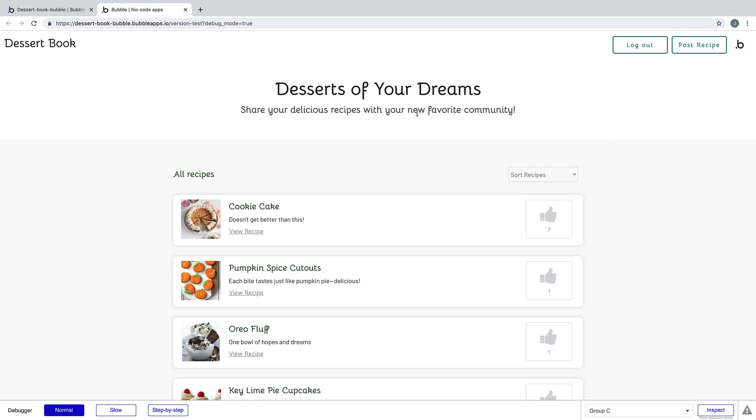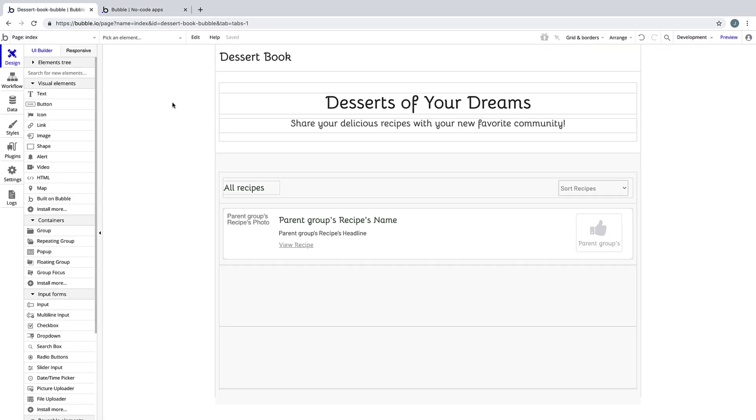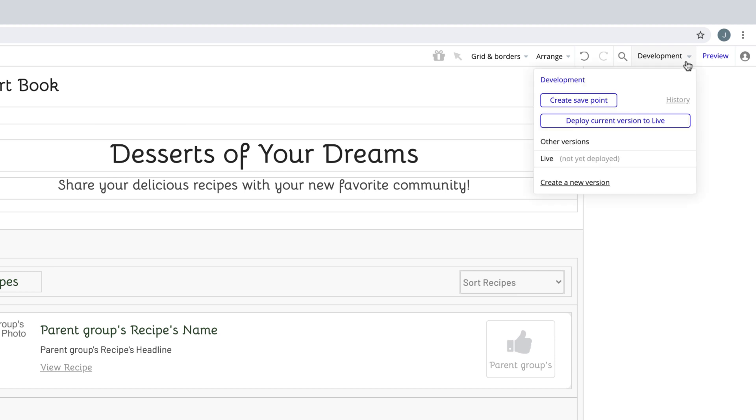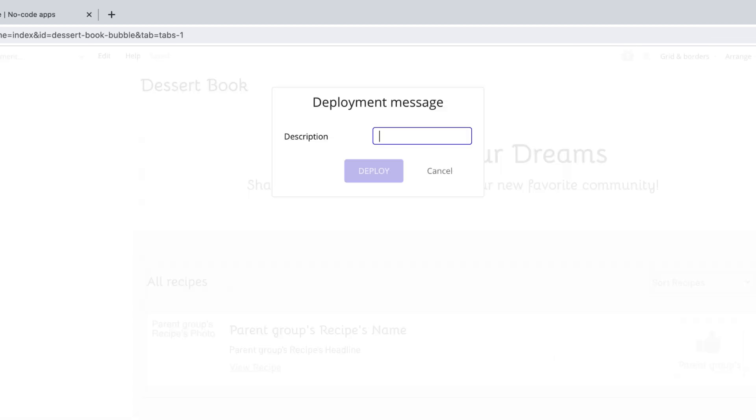Let's go back into our editor, and on the right hand side we have our development drop-down. We'll click on that, and you can see that we have deploy current version to live.